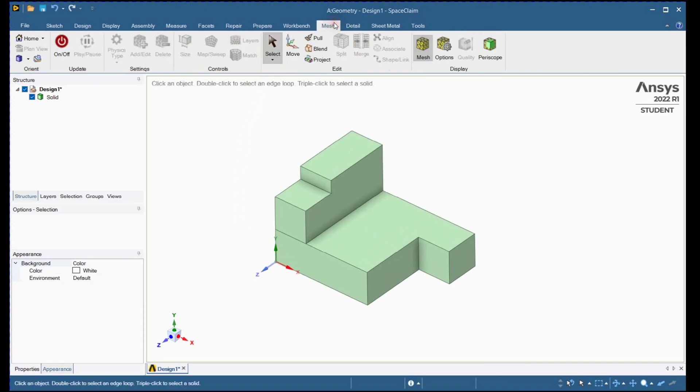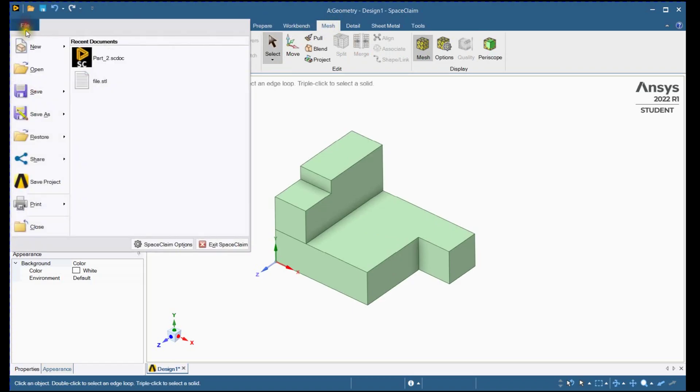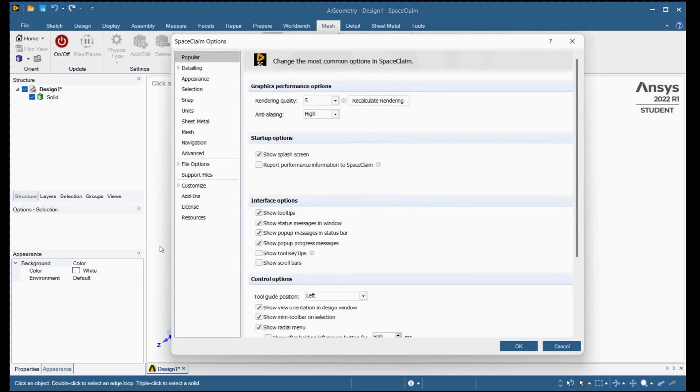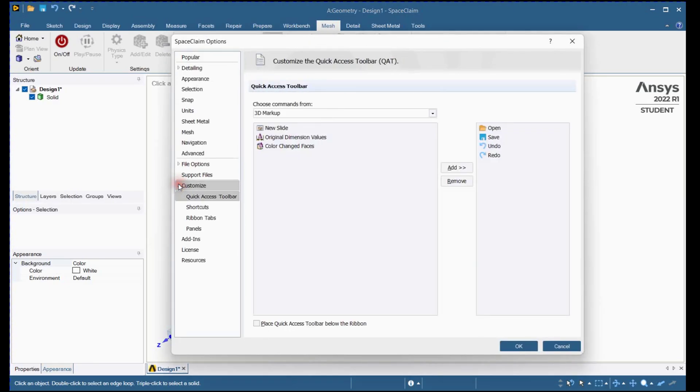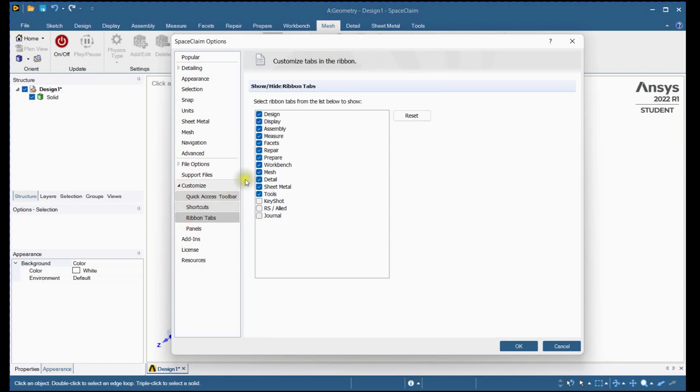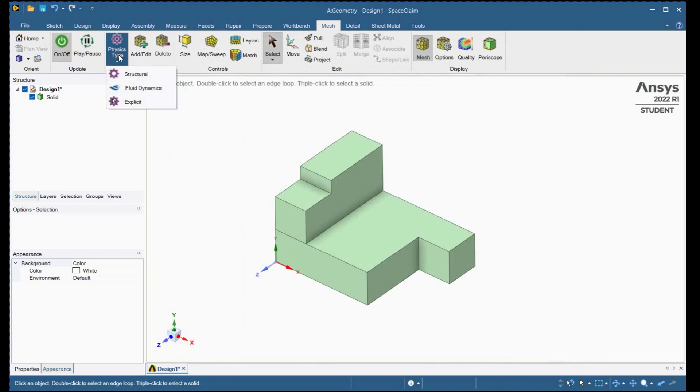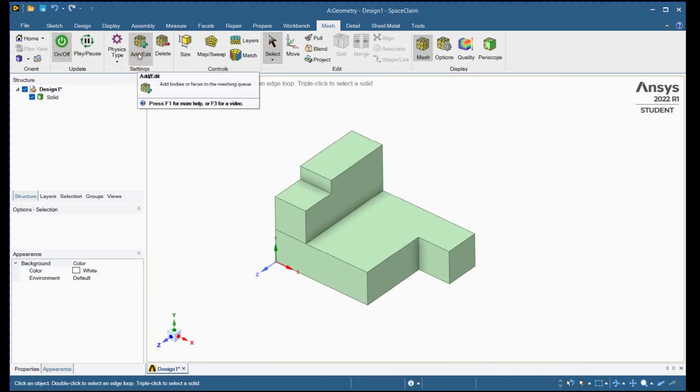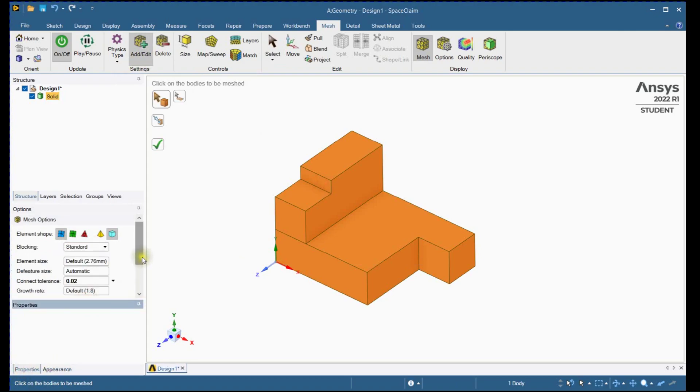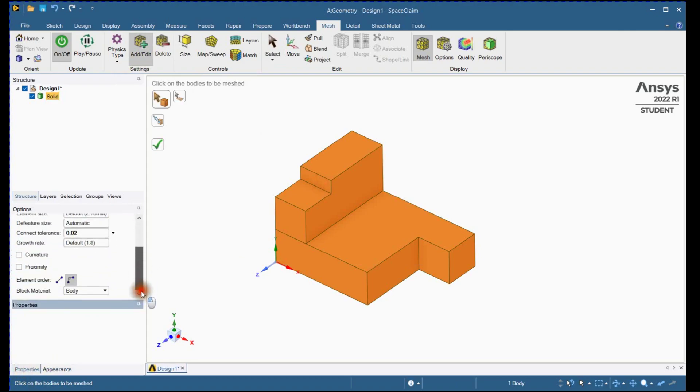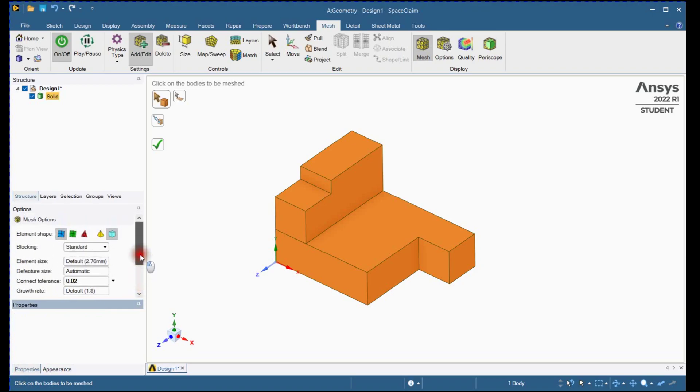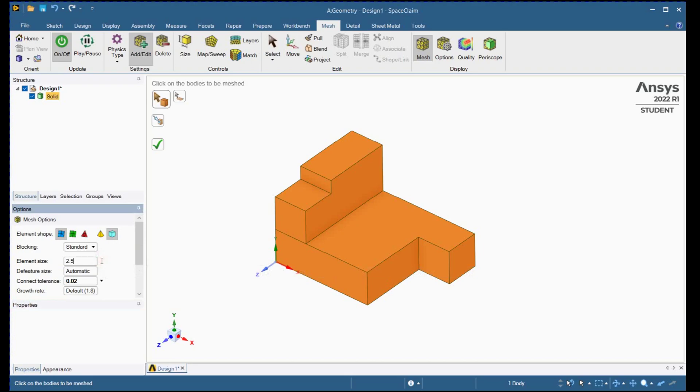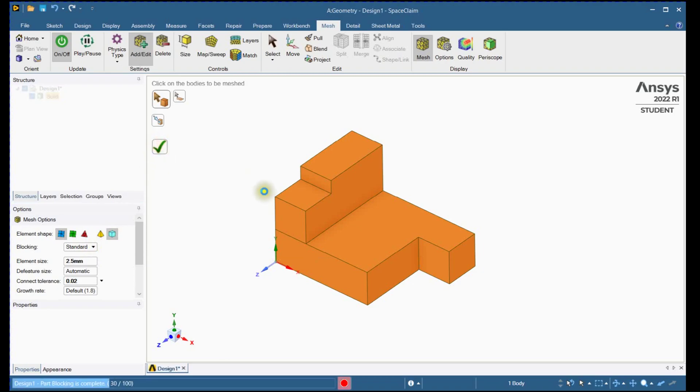Next step is to mesh this part. If this tool is not activated, you can turn on by these steps. Please check mesh here. Press this button to activate meshing tools. Select environment. Add this part for meshing. These are default meshing options. We will change element size to 2.5 mm for the global model. Click on this button.